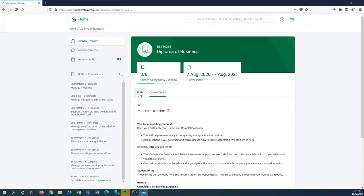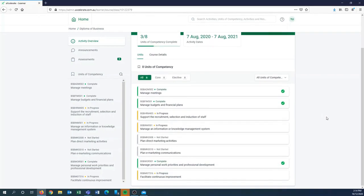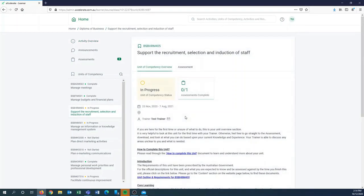All right, we'll go back into that units tab again and we'll have a look at one of these units. The support and recruitment selection and induction of staff unit is one that actually has had a few attempts already to submit.